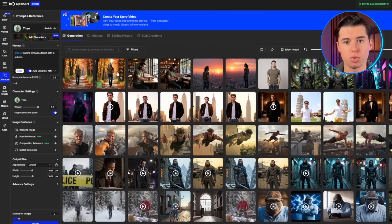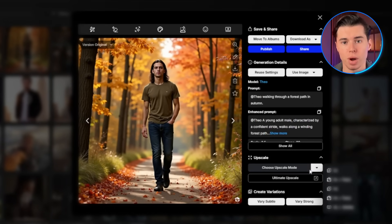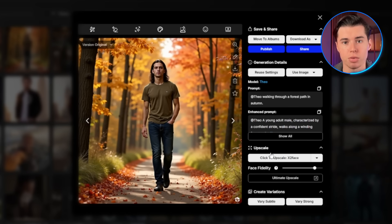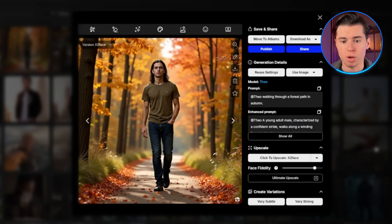If you get an image that you really like, OpenArt's upscaling tools are absolutely insane. The ultimate upscale can take a blurry pixelated image and scale it to great quality while actually adding insane detail. Just open up the image, click this button right here, and select the 2x plus face option. As you can see, this image of Theo is way more detailed than before.